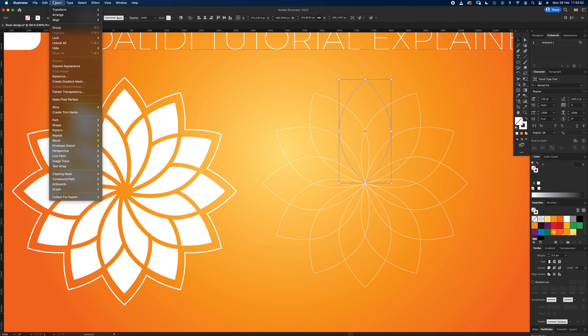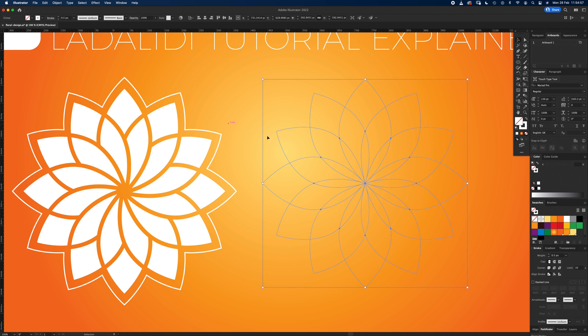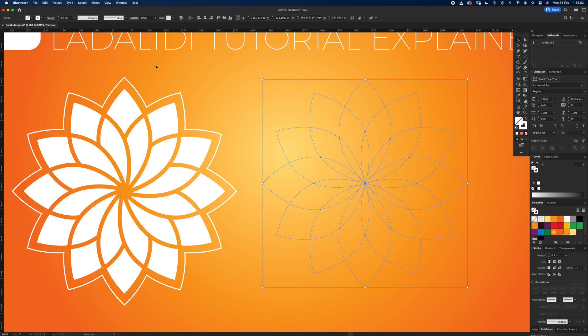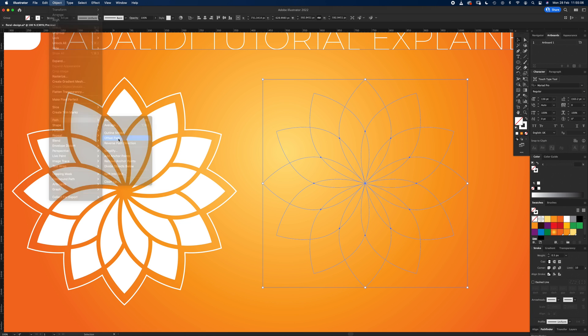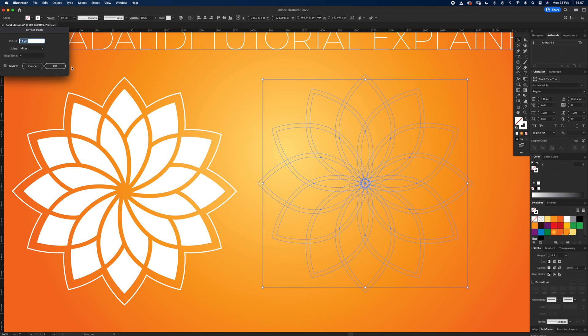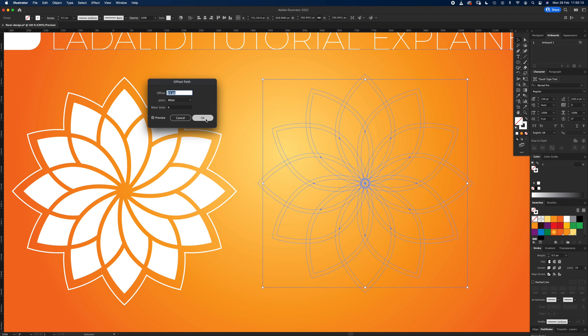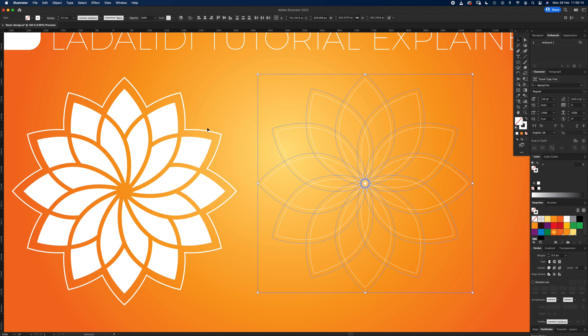Because at the minute it's just an effect on a shape, so go to Object and Expand Appearance. It's still a stroke but we're going to leave that for now. Then they go up to Objects, Path, Offset Path, and it's 11 pixels, mitre, and four. So those are the ones you want. Click okay.